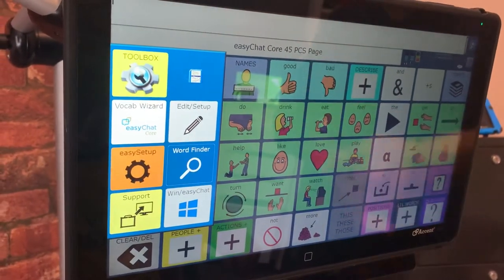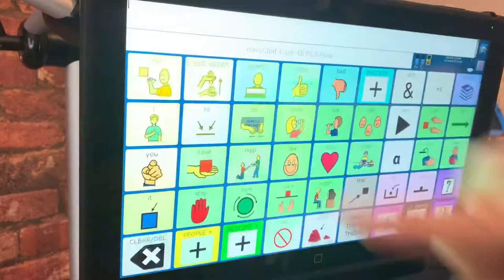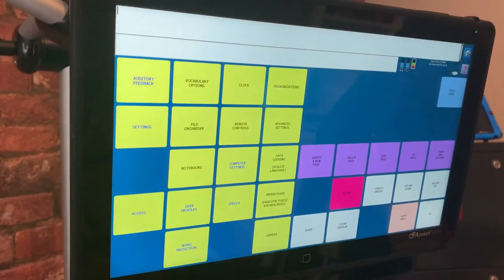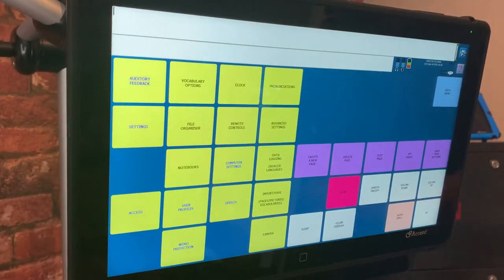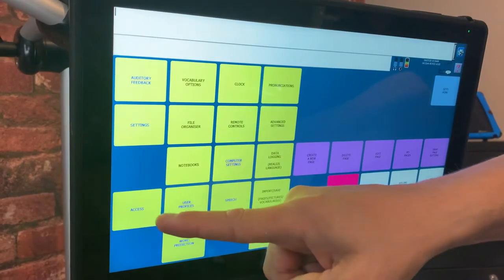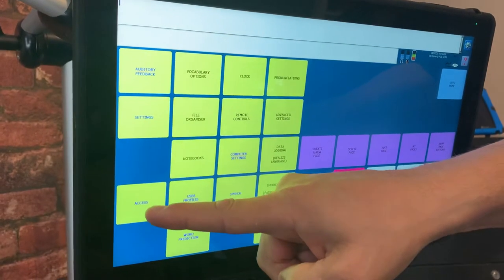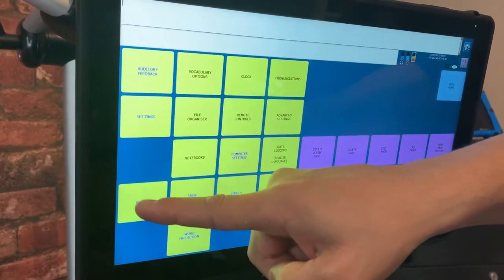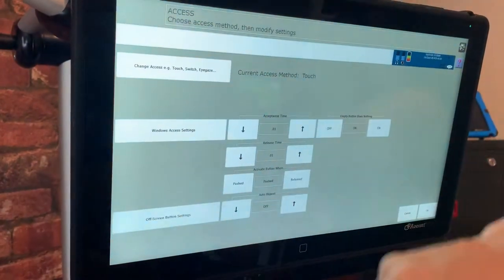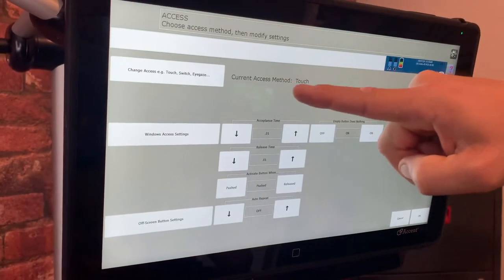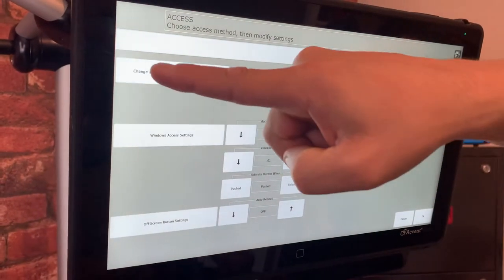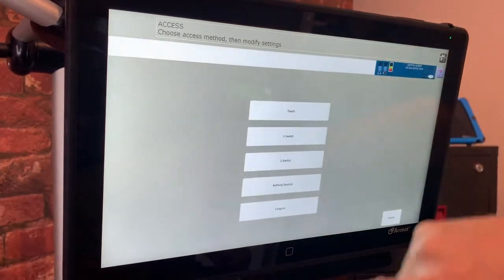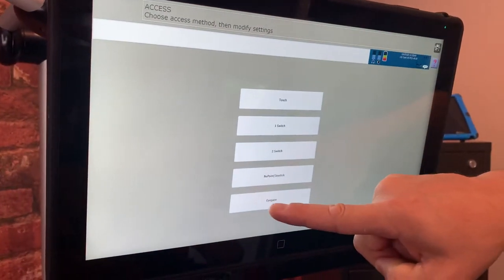I can then go into Toolbox and by going into Toolbox it allows me to change the access method and the access method can be found under this menu here. This allows me to change it so I activate Eye Gaze. I'm currently using Touch so I'm changing access method and I'm going to select Eye Gaze.